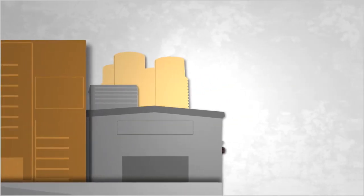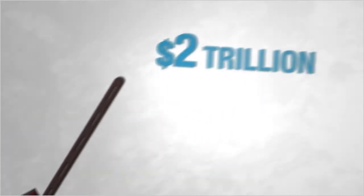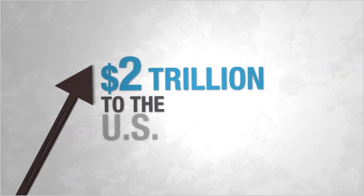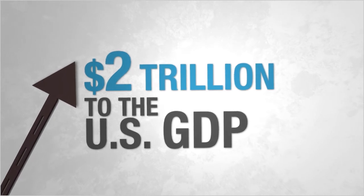As the bedrock of our economy, minerals contribute more than $2 trillion to the U.S. GDP when used by sectors like construction and manufacturing.